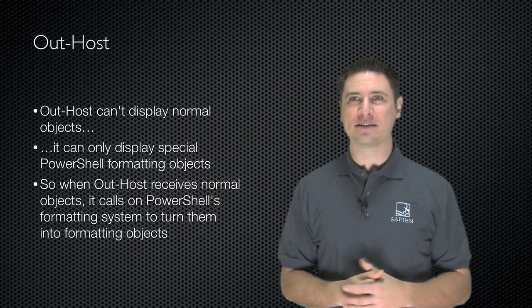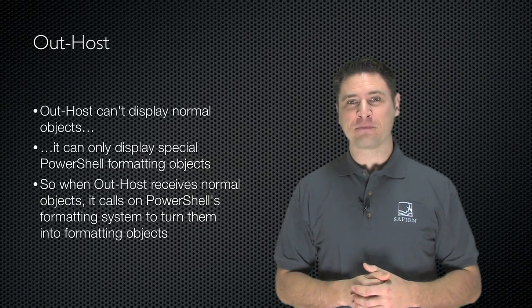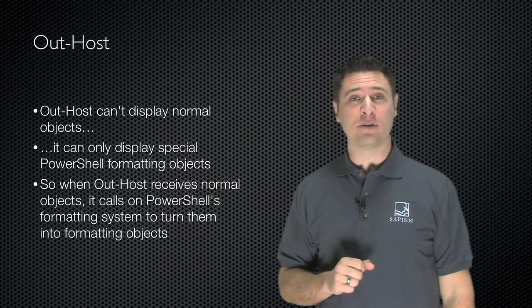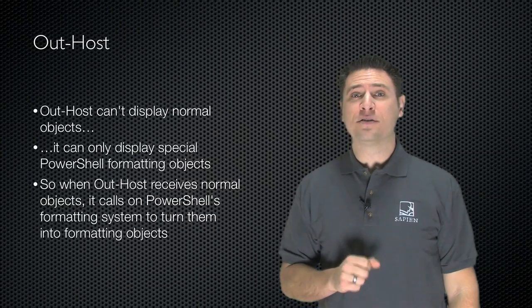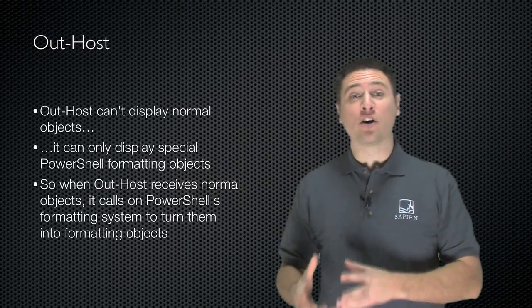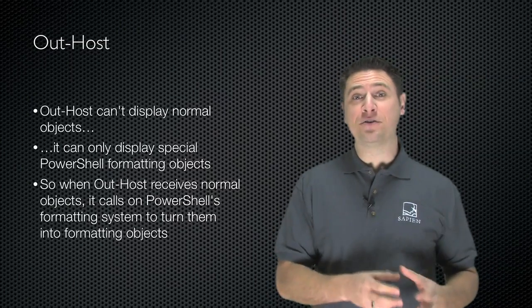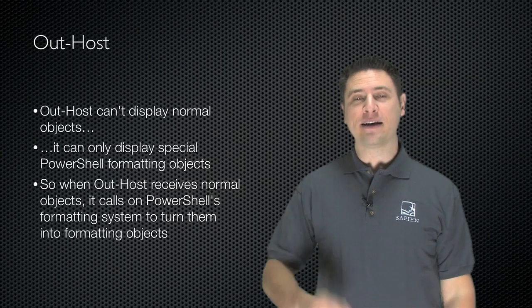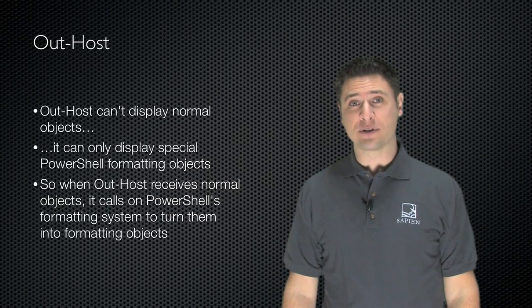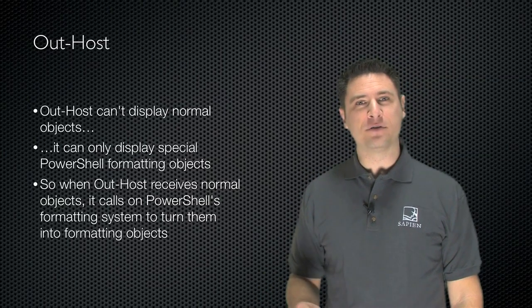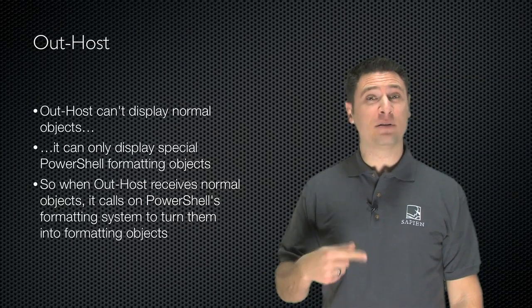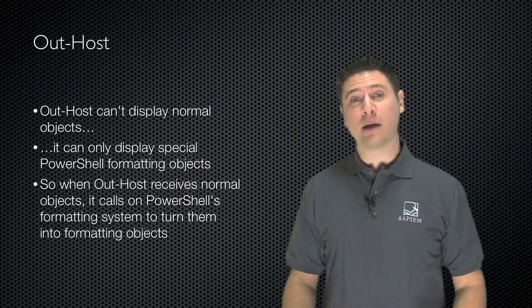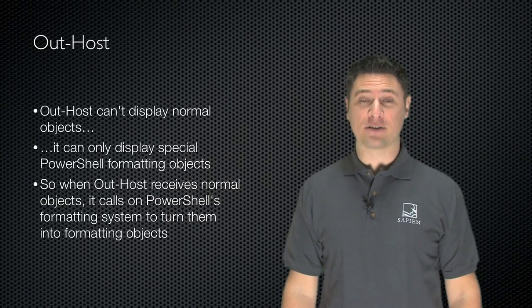That's what gets displayed. Now there are several rules that come into play to determine how objects are turned into that text format. Let's take a look at those rules. You might want to jot them down, take some notes, because they're going to come into play again and again as we work with PowerShell's formatting subsystem.